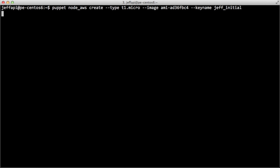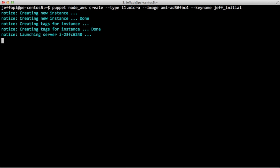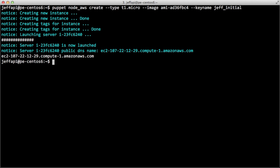Puppet Enterprise at this point will communicate with Amazon Web Services. It's going to use the credentials that we added to the tilde.fog file and now it's going to launch a new server instance for us. This can take anywhere from one minute to five to ten minutes, depending on how Amazon is currently running. The create action will give you the public DNS name of the newly created instance.